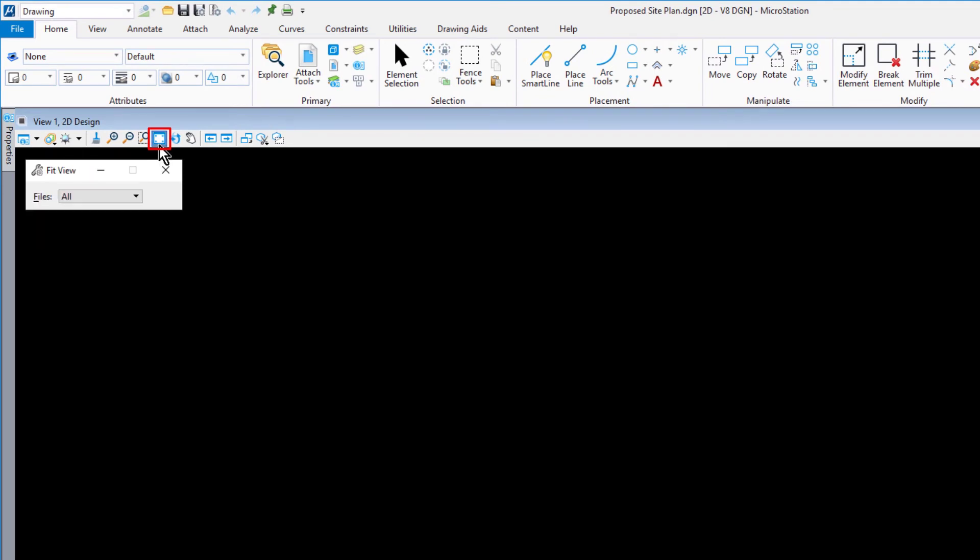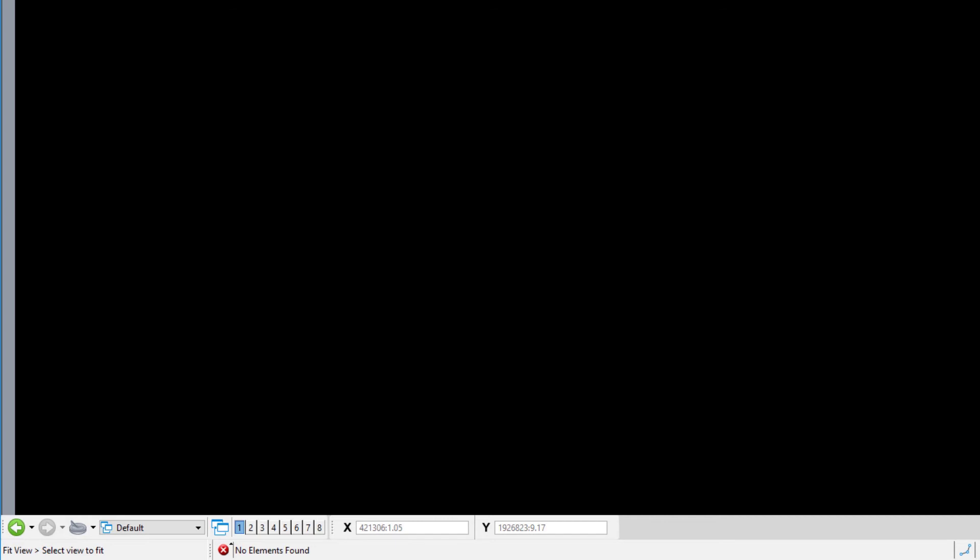The tool settings are set to Files All. MicroStation immediately attempts to fit any geometry that has been created within the View window. View the status bar. A message is reported stating no elements found. The file contains no graphical content that is displayed.